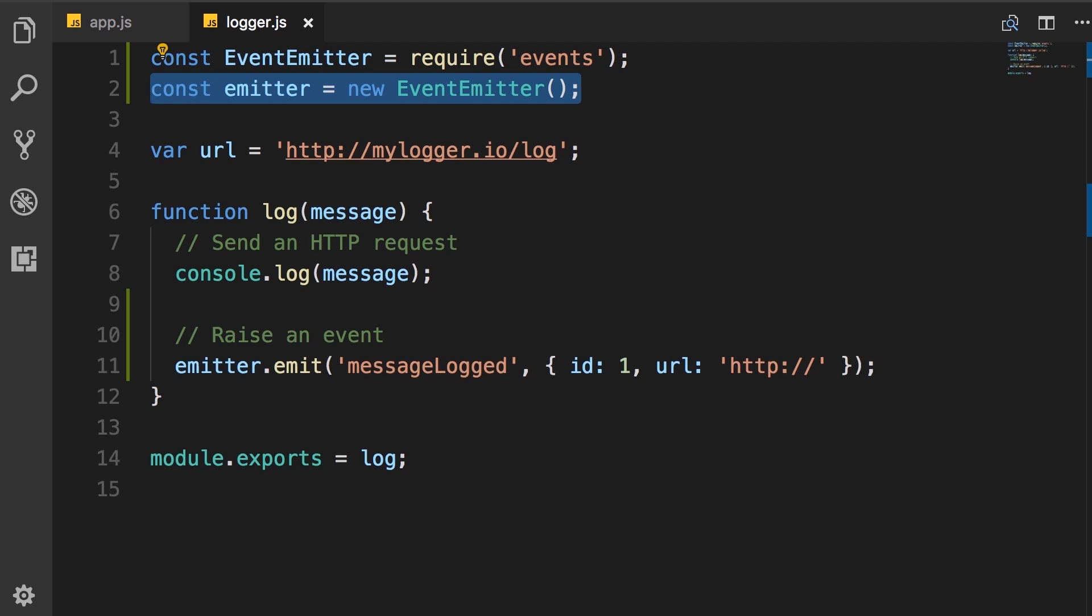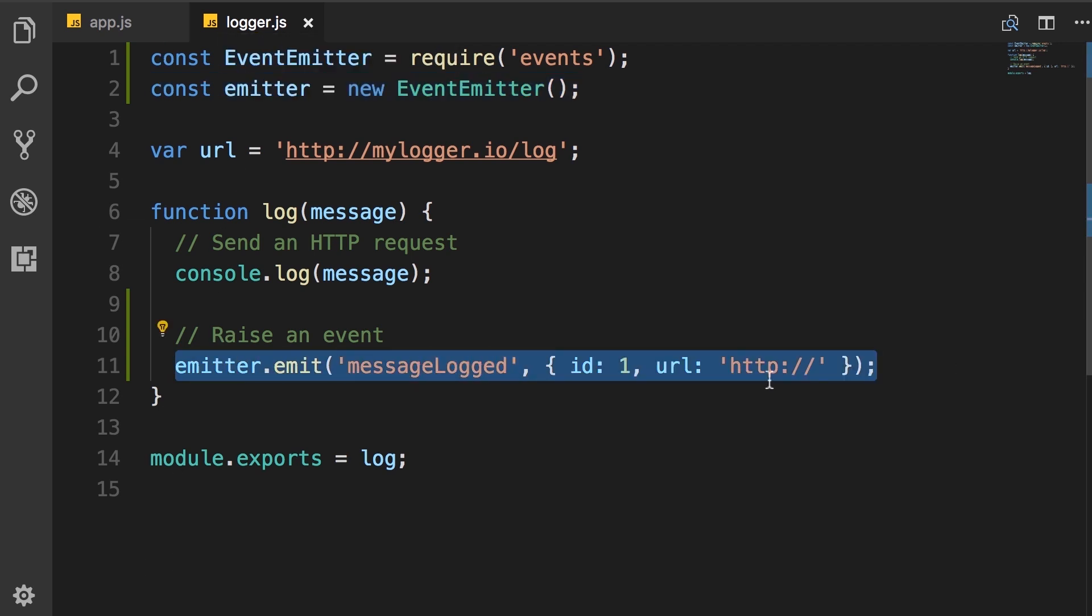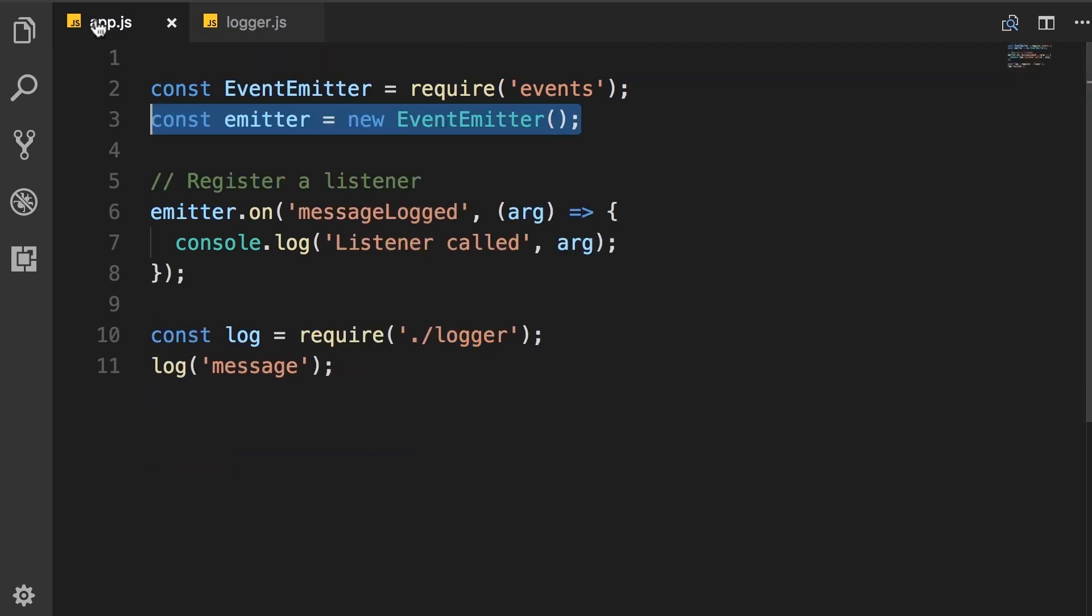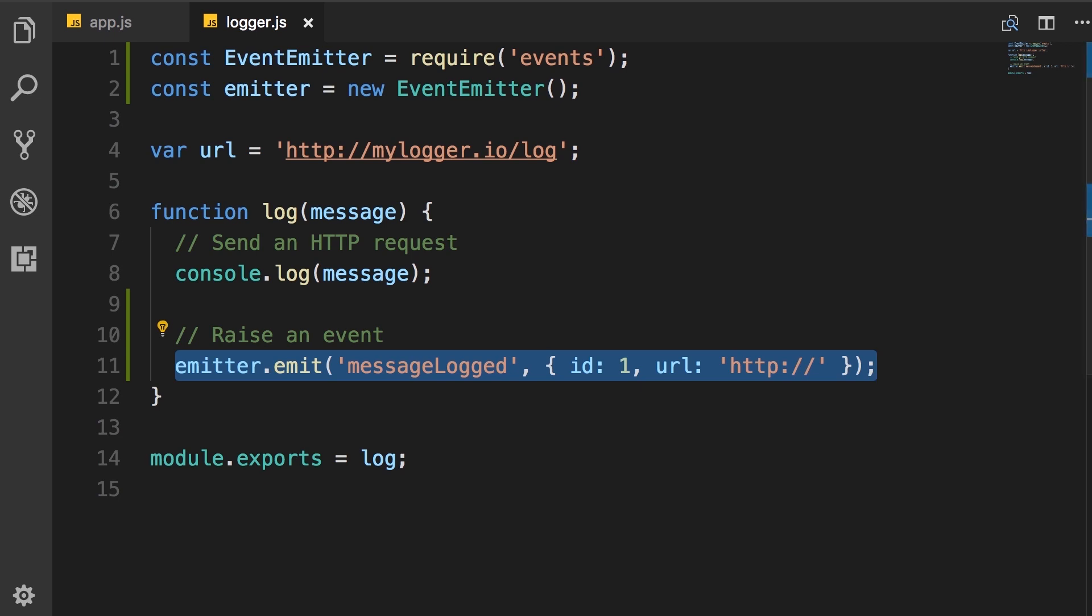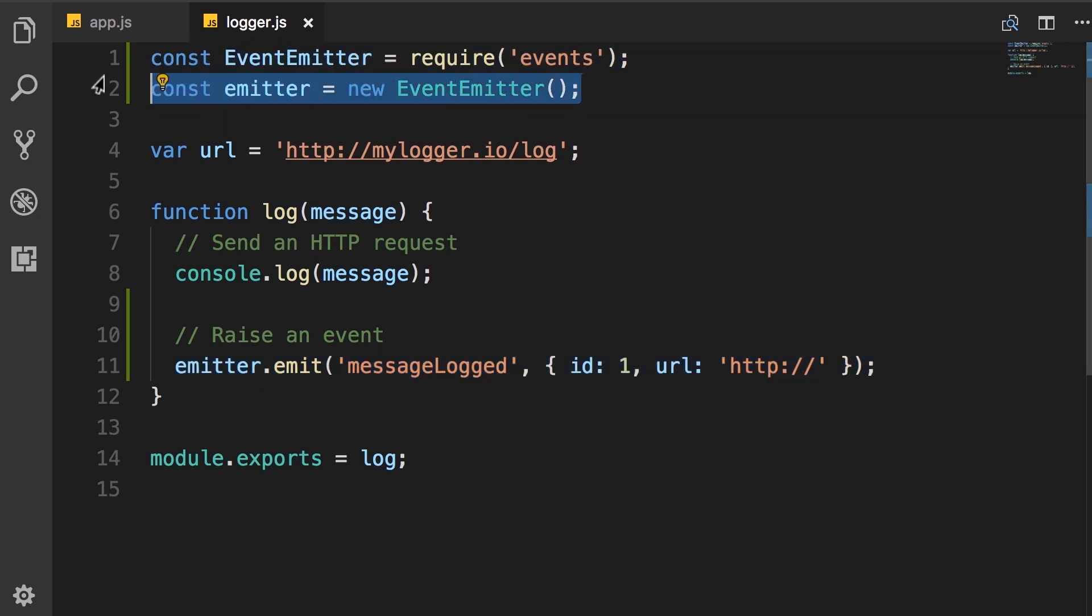In the logger module, you're using this emitter object to emit an event, whereas in app module, we're using another event emitter object to handle that event. These are completely different. So when we register a listener here, that listener is only registered with this event emitter, which is completely different from the other event emitter. So that's why I told you in your applications, it's very rare that you would want to work with this event emitter directly.